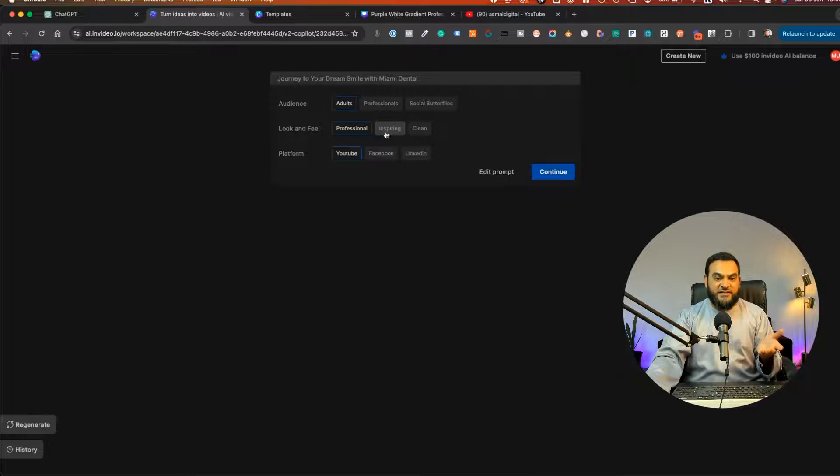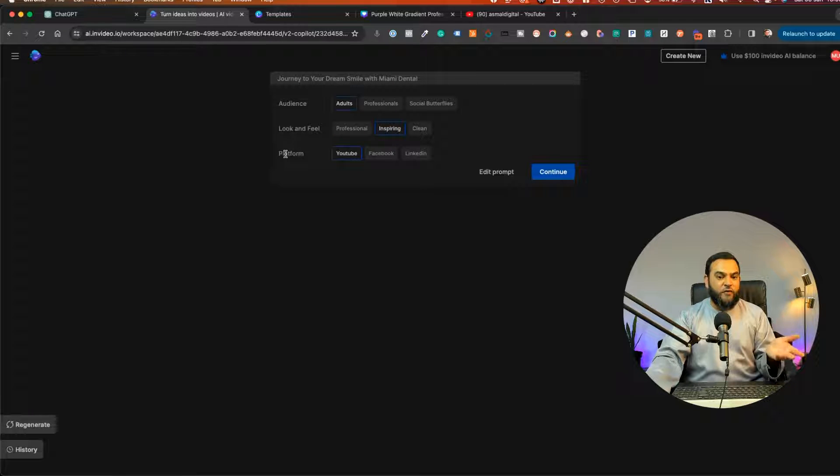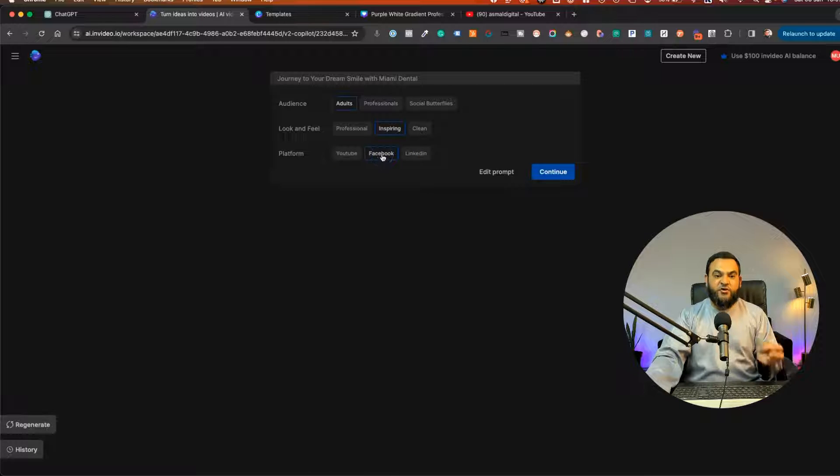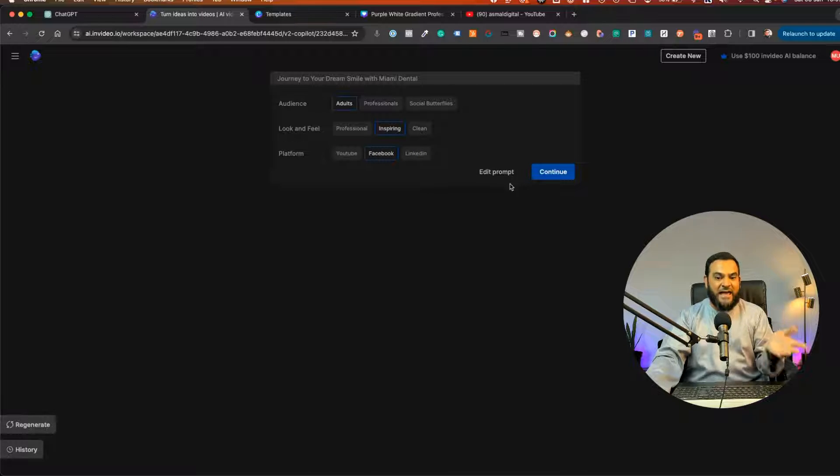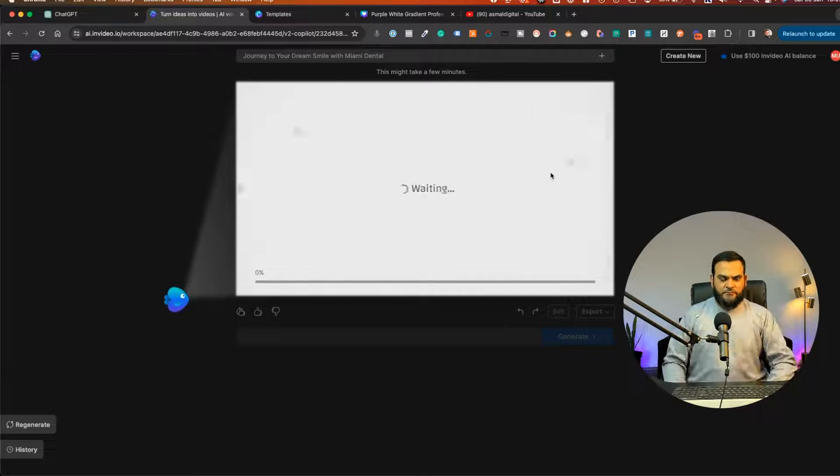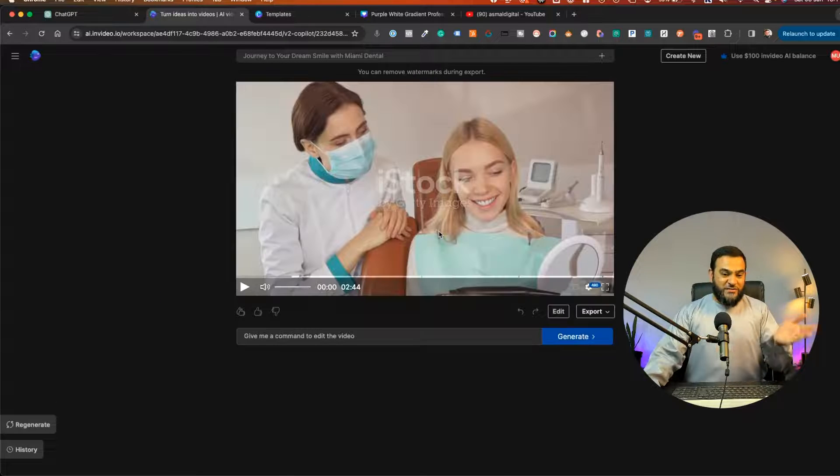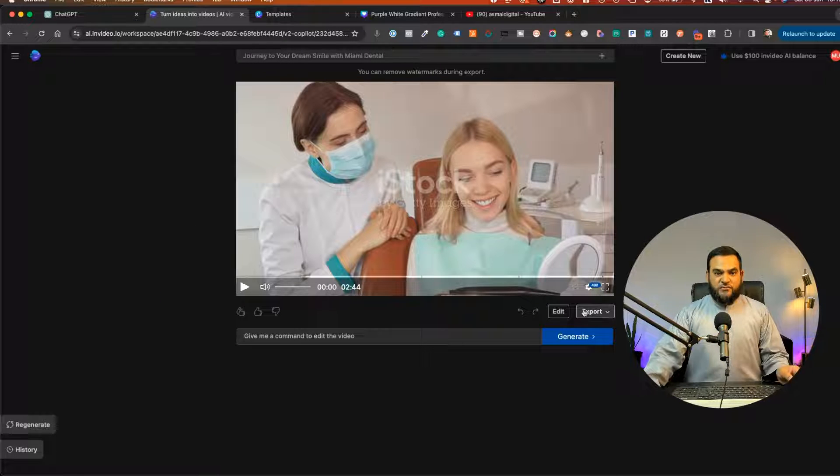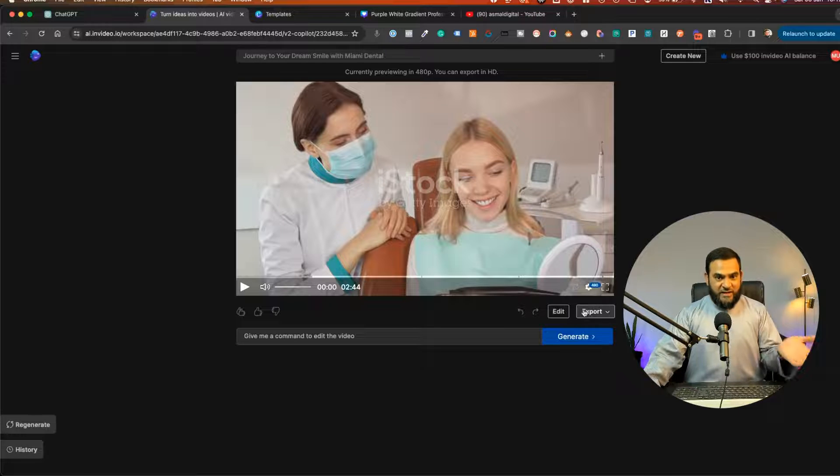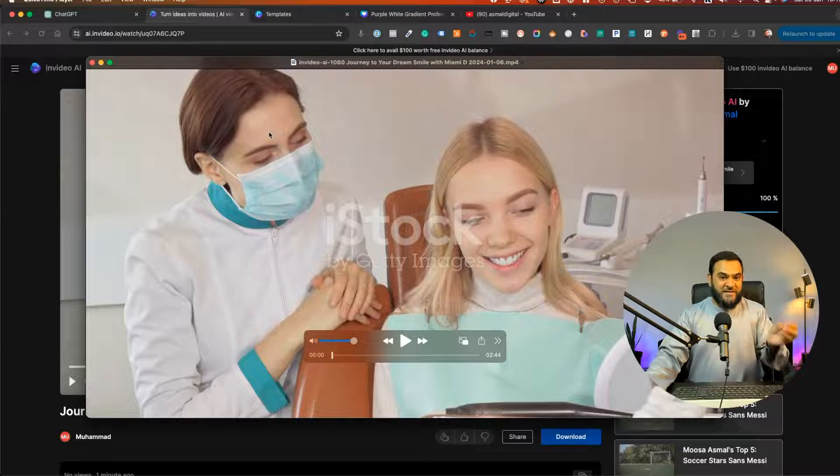And then the platform. Is this for YouTube, Facebook or LinkedIn? So I'm just going to say Facebook because this is for a Facebook ad. And then I'm going to click on continue. Now, as you can see, it has finished my video. So I'm going to export this so that we can review this together.